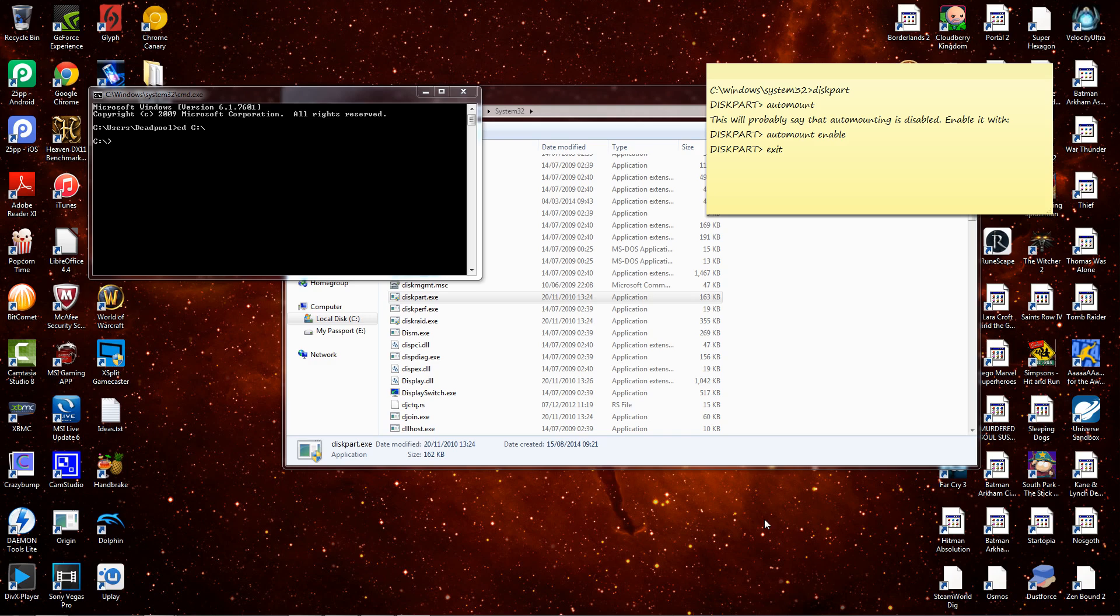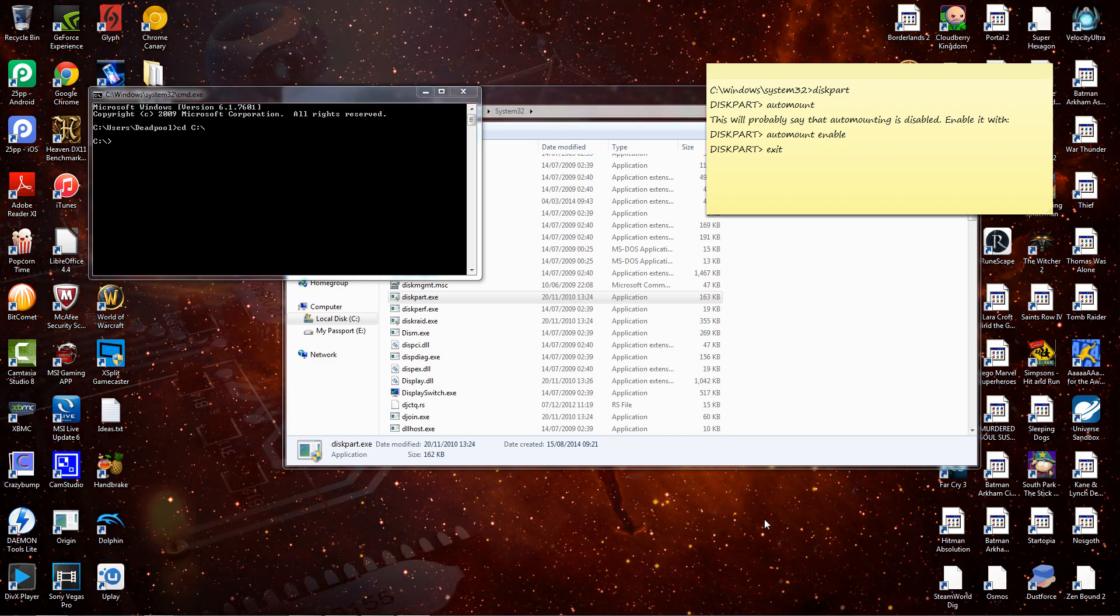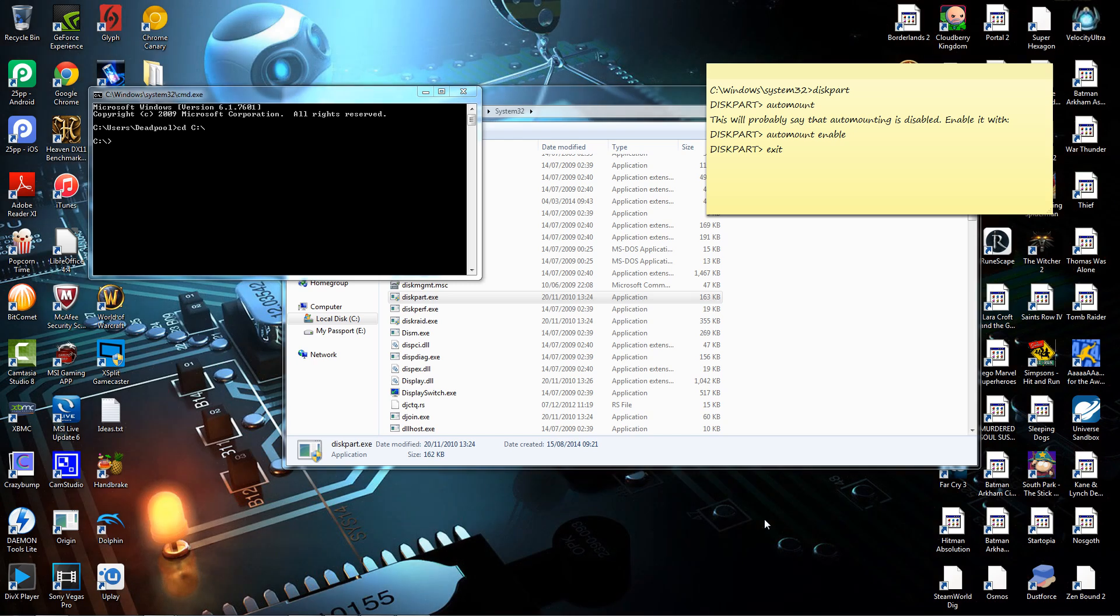Basically, sometimes maybe the hibernation file might be corrupt, or just simply, it will be something to do with the disk. Now there's two ways to do it.